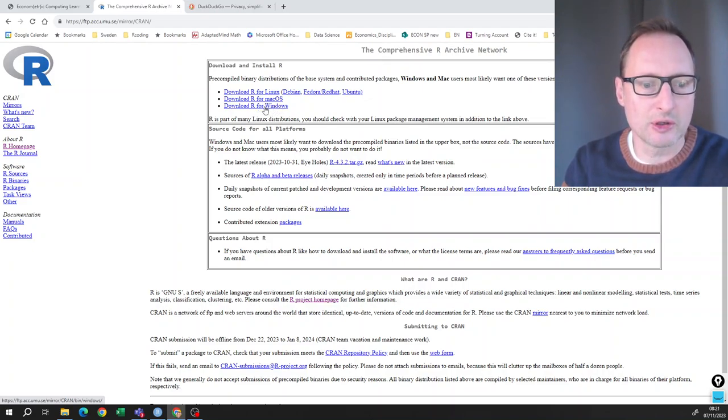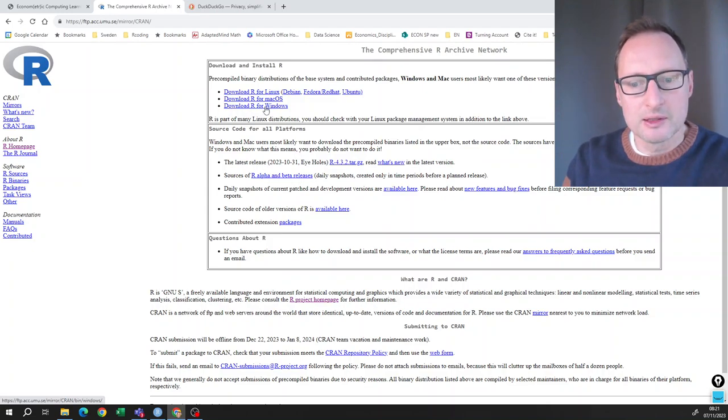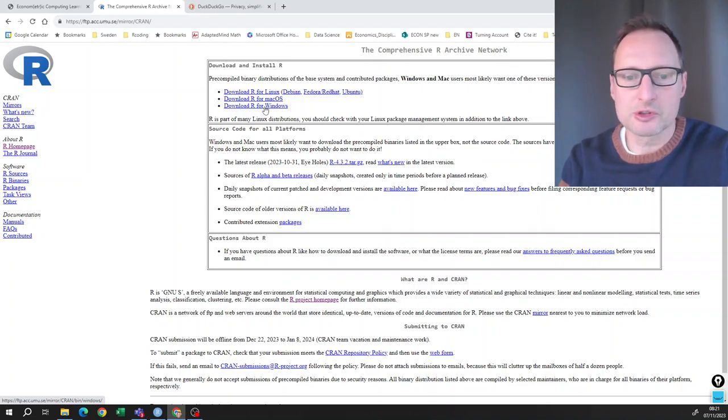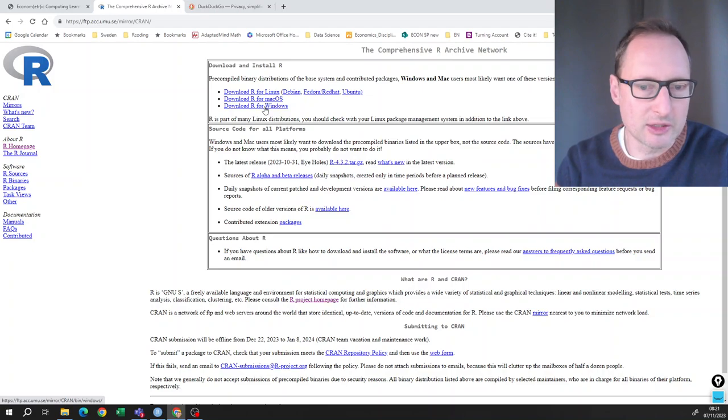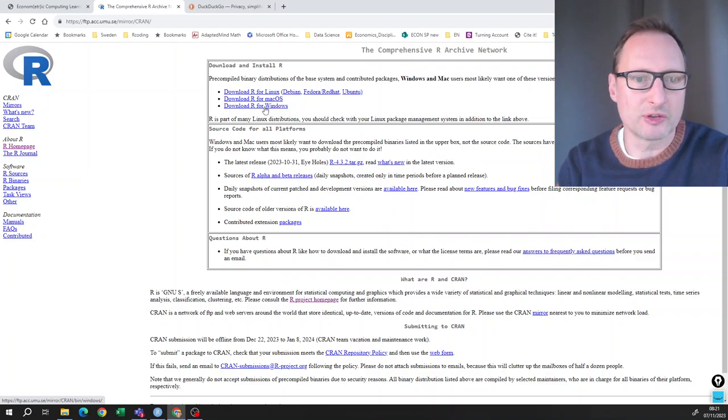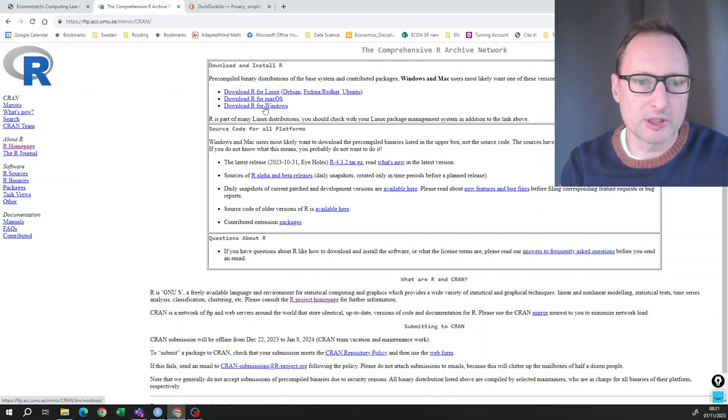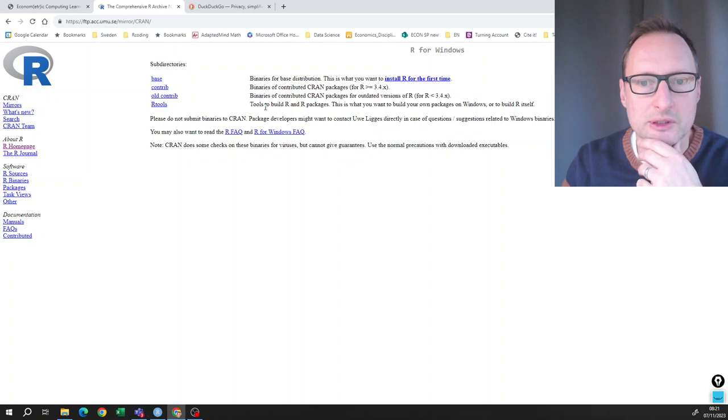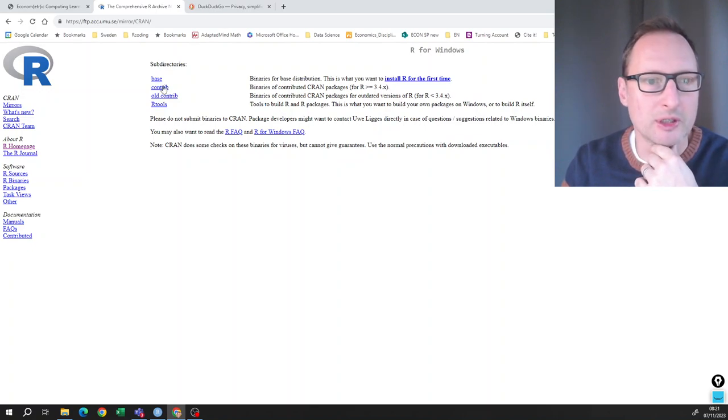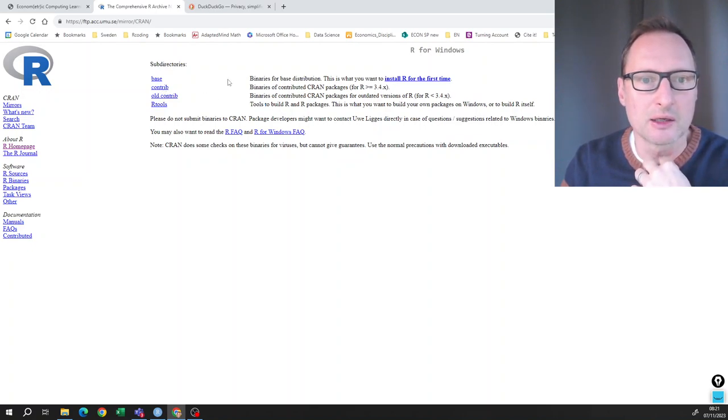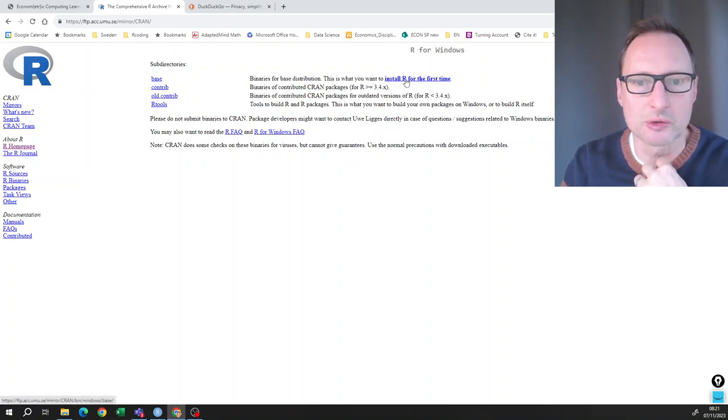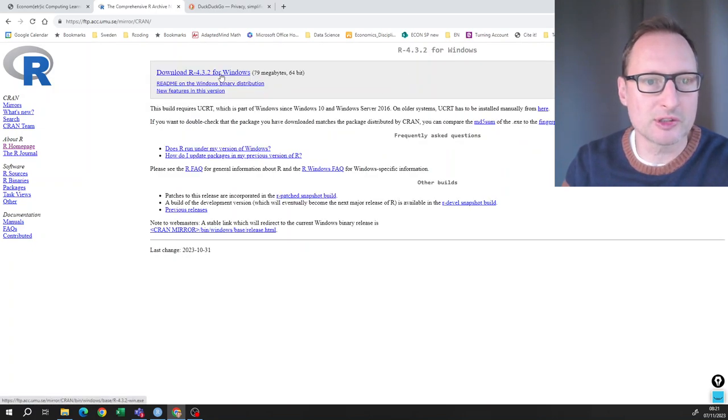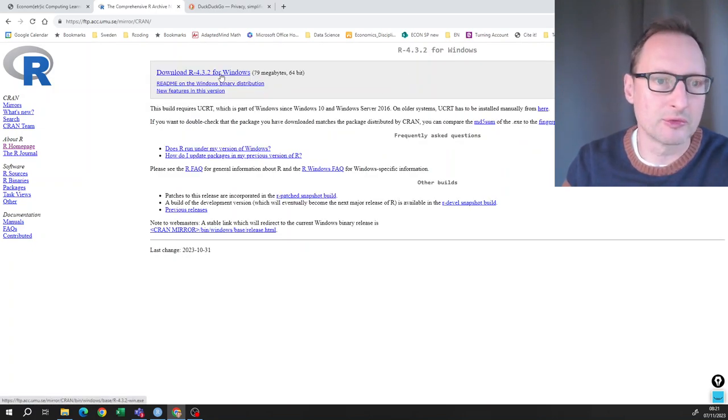Then you can choose download R for Windows. My computer is Windows, so you download R for Windows. This I have already downloaded R, so I will not do this. However, I will download it. So install R for the first time. Do this download for Windows.